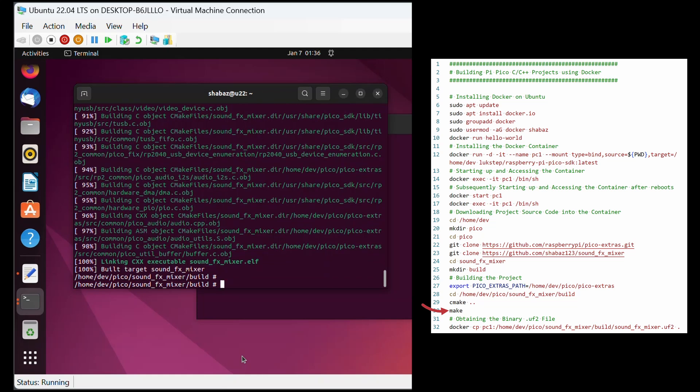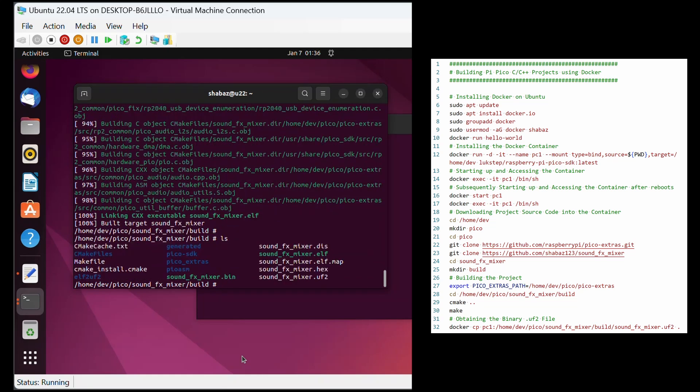There, it's done. By typing ls, you can list the files and see the .uf2 file. This means that the project is now compiled.